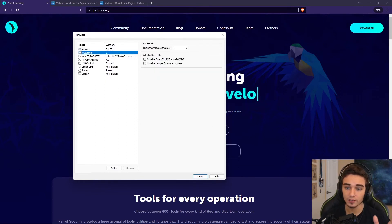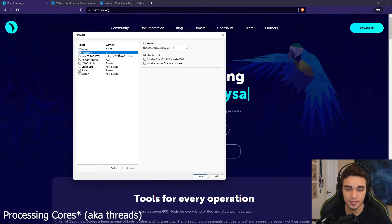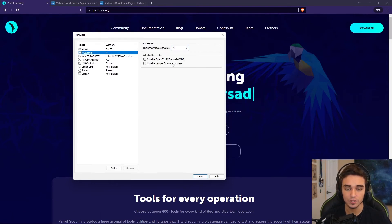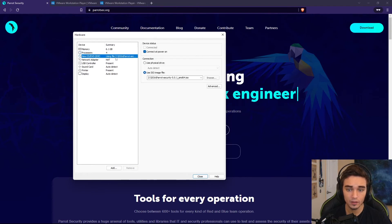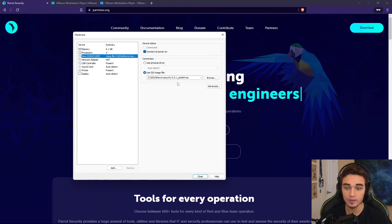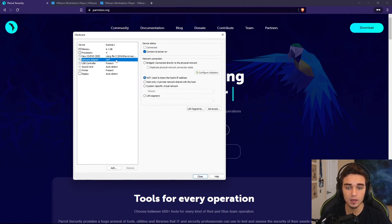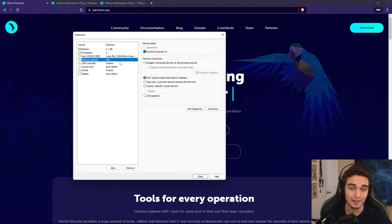Now we can select the number of processors. I have a 12-thread system, and I'm willing to dedicate 4 of those to the virtual machine. We've already selected what's going to be connected on boot up. That is going to be the ISO file that we selected earlier. Network is going to be set to NAT. I recommend leaving this as it is. I do not recommend that you change this.